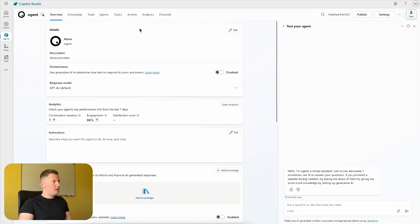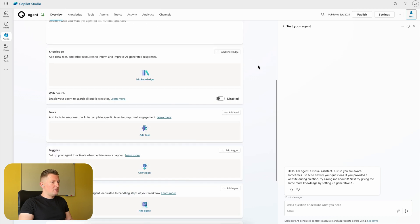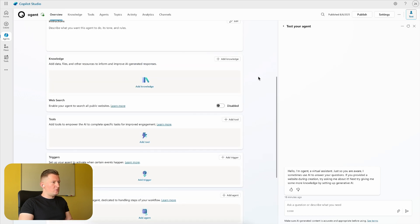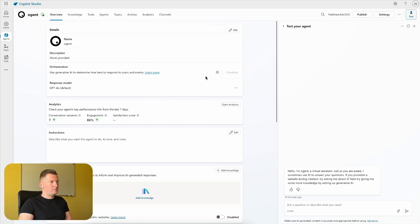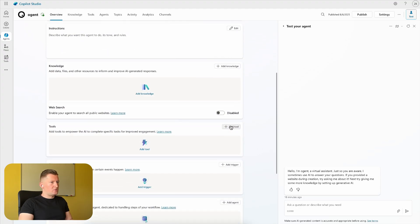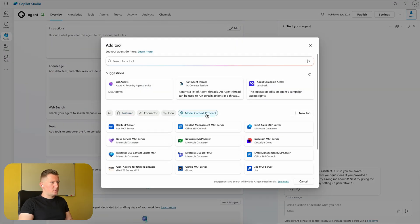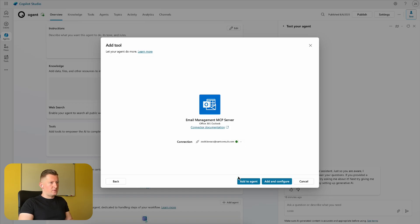Let's move to the Microsoft Copilot Studio surface. Here I have an empty agent. This is the overview tab - no tools, no triggers, nothing is attached. I need to turn on the generative AI orchestration first. After that, I'm adding a tool, searching for the model context protocol email management MCP